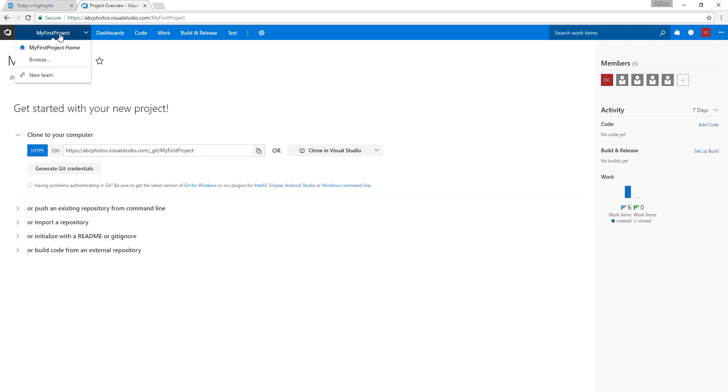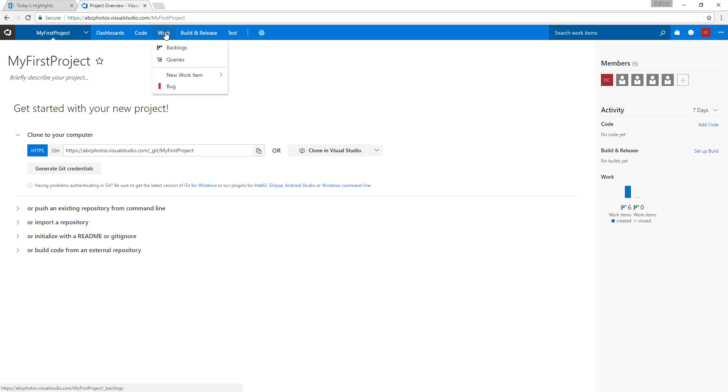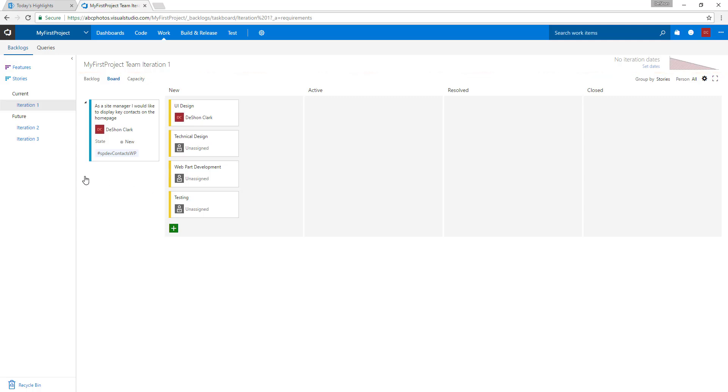When you first log in, you may see a screen similar to this. What you want to do is just click on Work, and this is going to bring you to the dashboard.